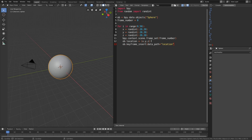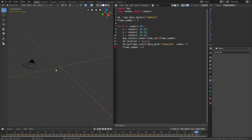Set the index to minus one, which gives us three-dimensional keyframes. Each time the block of code is repeated, we add five units to the frame number, which means we move five frames forward on the timeline. Then let's run the code.